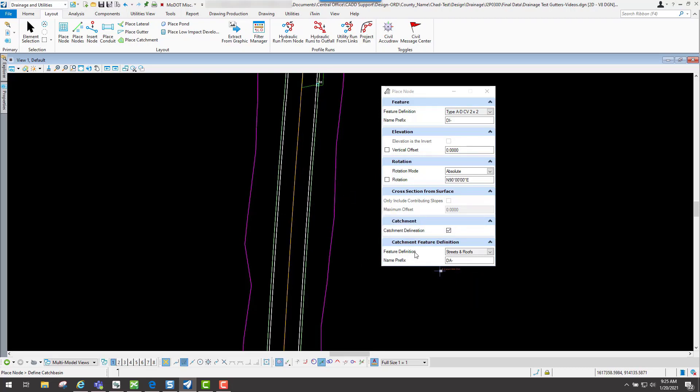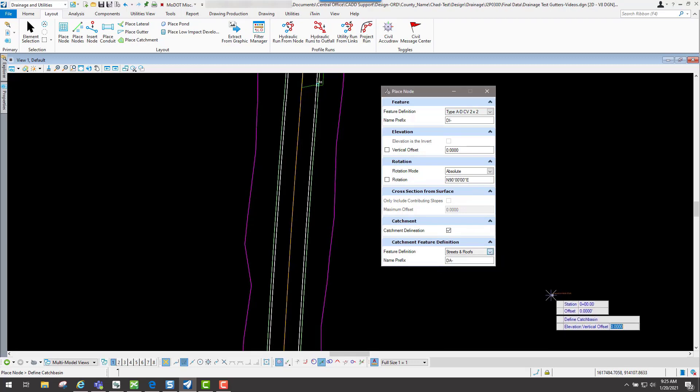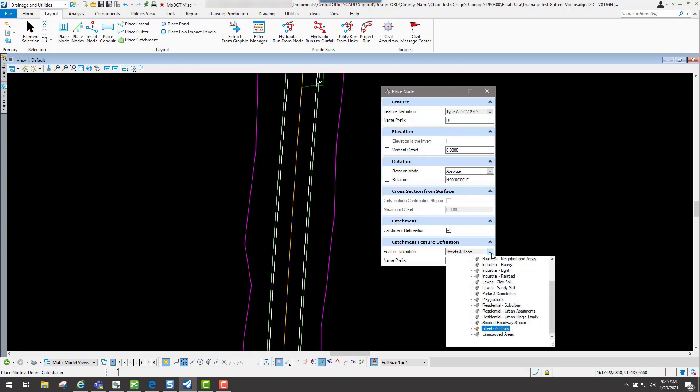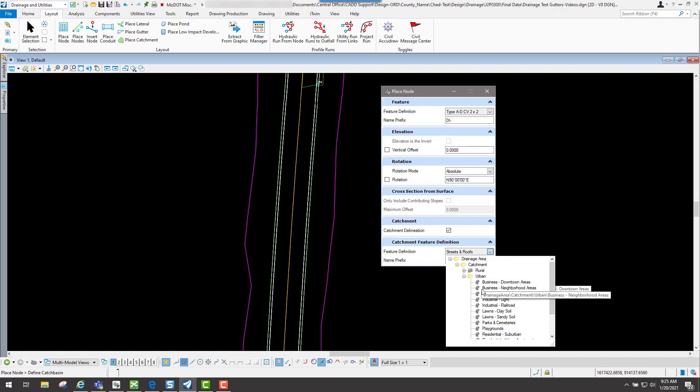You set your feature definition to what you need it to be. For this example, we have it set to streets and roofs. If you need to change it to something else, that's underneath the urban folder or the rule folder. That basically sets up your runoff coefficient for that particular one that you select.